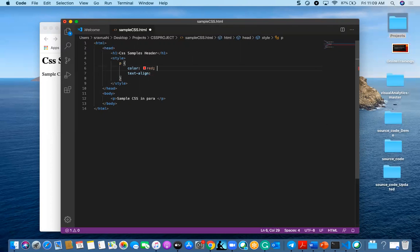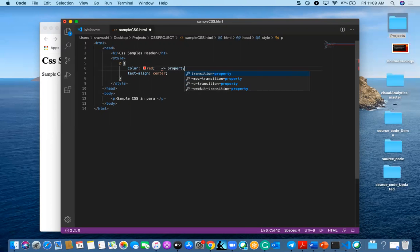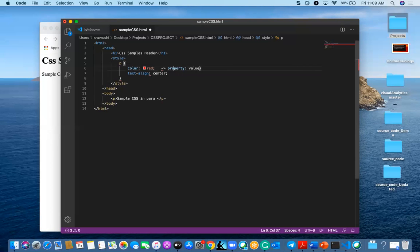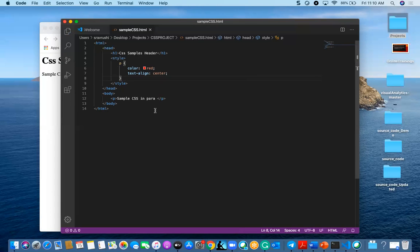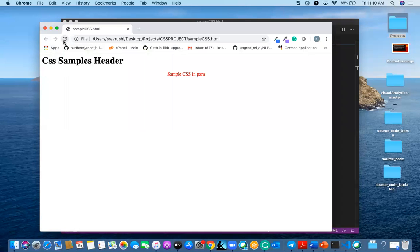Remember to add a semicolon after every property declaration. The CSS syntax is always in the format of property colon value. Here my property is color and the value is red. For line seven, the property is text-align and the value is center. Let me quickly jump and see the output — you can see the text is aligned to center and the color is red.